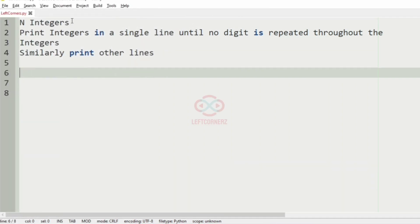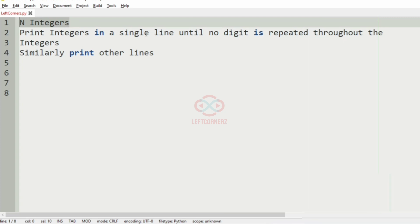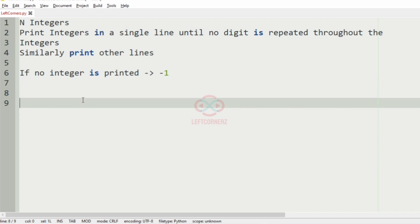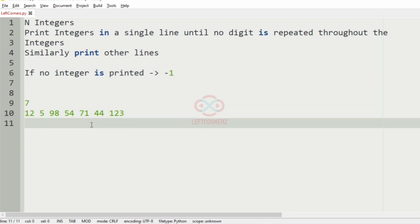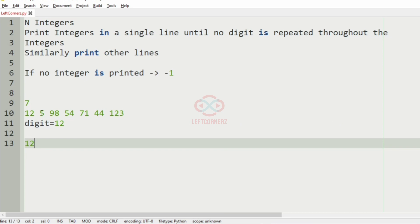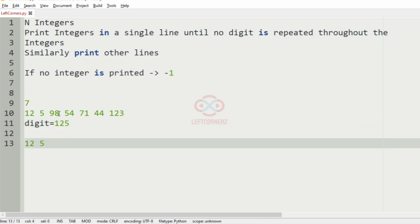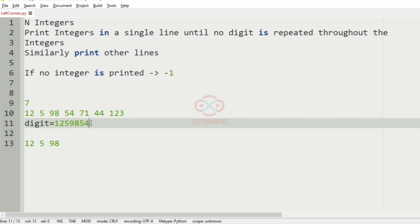First we'll understand our question. The program has to accept any integers and print the integers in a single line until no digit is repeated throughout the integers. Similarly, print the other groups also. If no integer is printed then we have to print minus 1 as the output. In the first test case we have seven integers. First we have 12 where no digits are repeated, so we print 12, then we have 5 so we'll print 5, then we have 98 so we'll print 98.